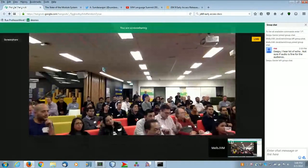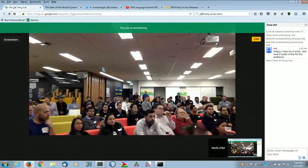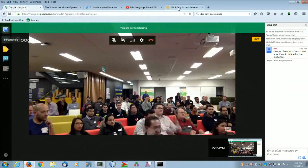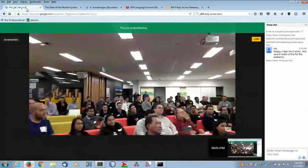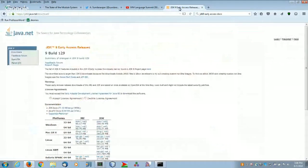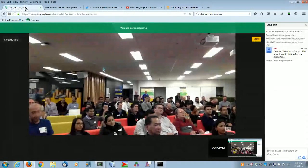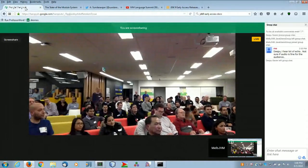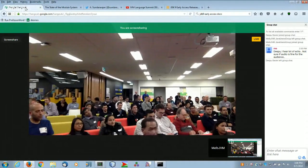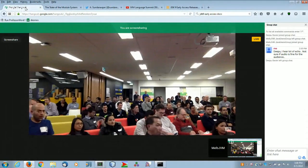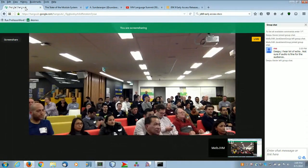Before giving a quick overview of JDK 9, how many of you have tried the early access releases available from the java.net site? A few of you have tried that. You can download and try running your existing applications as-is without any changes. For the most part, your applications should run with the JDK 9 early access.